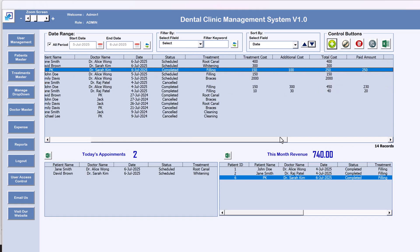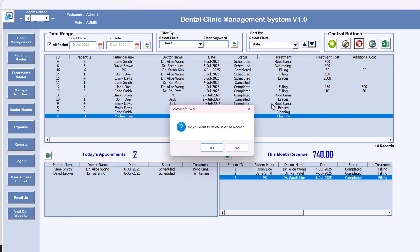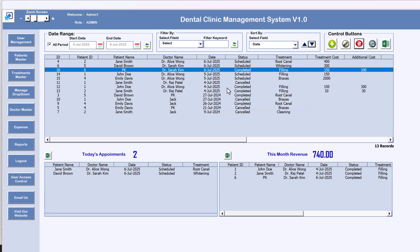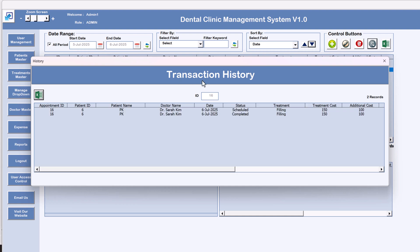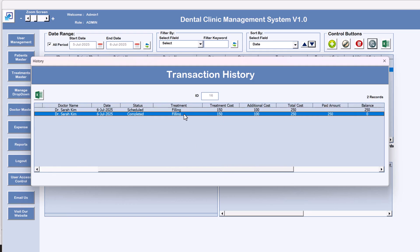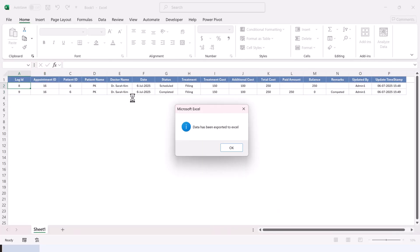We can see all the information we filled in is appearing in the record. If you want to delete a record, select it and click 'Delete Record'. Currently we have 14 records — confirm yes and that record is deleted, leaving 13 records. To view the history of any record, select it and click 'Record History'. It opens the transaction history form showing all updates: first it was scheduled, then completed with the paid amount, remarks, who updated it, and the update timestamp.